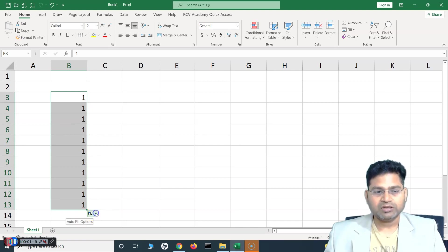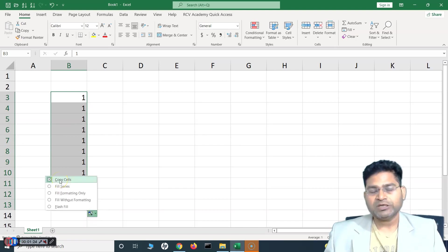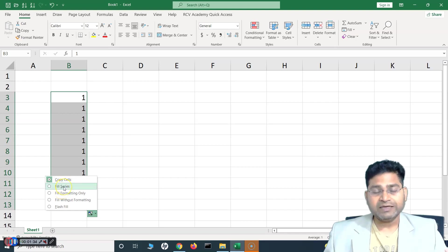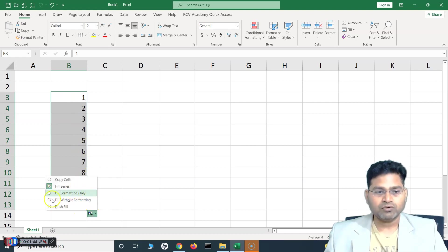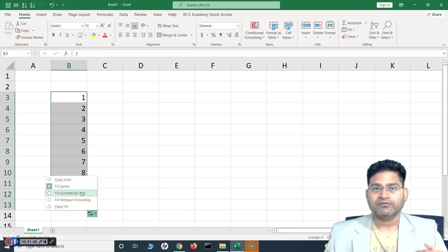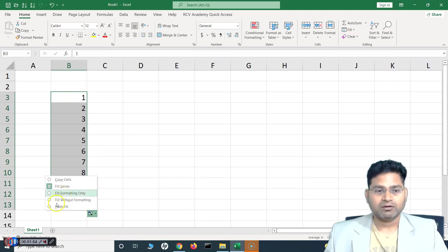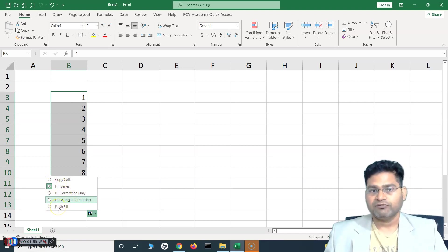On the right-hand side you'll see an AutoFill option. If you click it, you'll see different options. At the moment it has copied the first cell into all other cells, but you can choose 'Fill Series' to increment the numbers — 1, 2, 3, 4 up to 11. There are also options for 'Fill Formatting Only' or 'Fill Without Formatting', specific to the format of the first column. Flash Fill I'll cover in a separate tutorial.